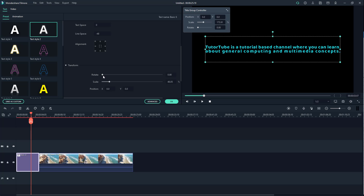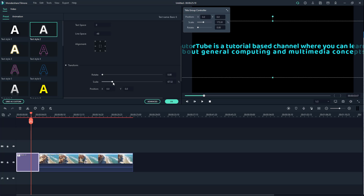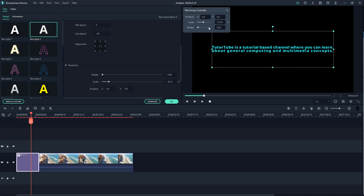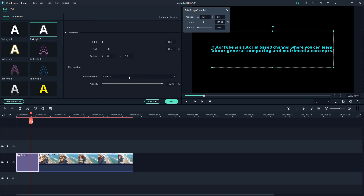Scrolling down, you have transform options like rotate, scale, and position — the same controls as before. There are also blending options, including blending and opacity, which will be covered in later lessons. Those are the text formatting options available in Filmora. I hope you learned something — please like, comment, share, and subscribe.